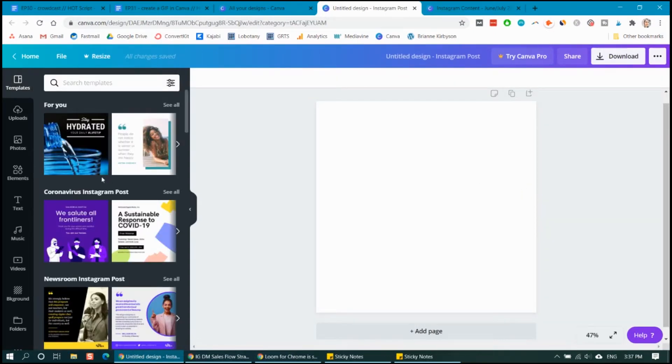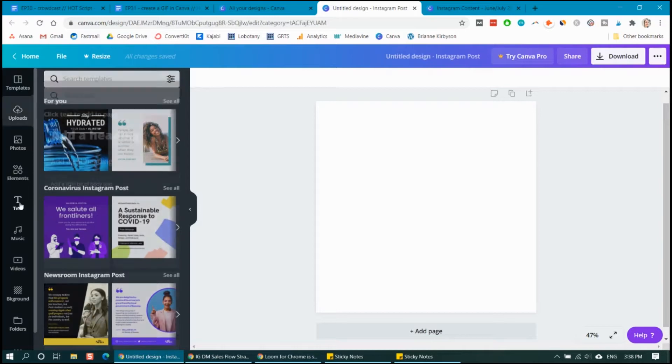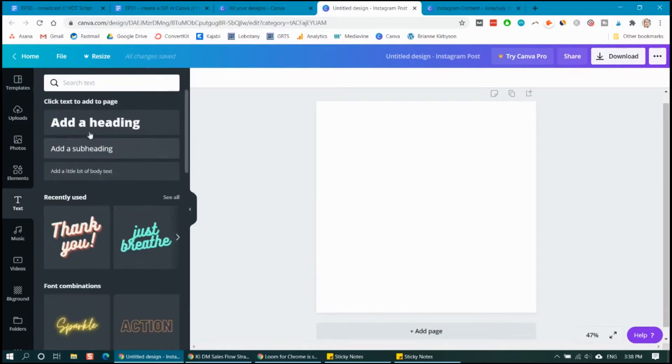So what I'm going to do is I'm going to make a GIF of my tagline for my business, which is rock your social, crush your course launch and create consistent 5K months. So I'm going to go over here to the text tab and add in some text.